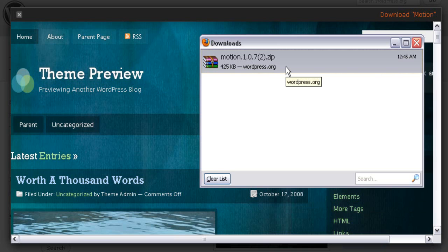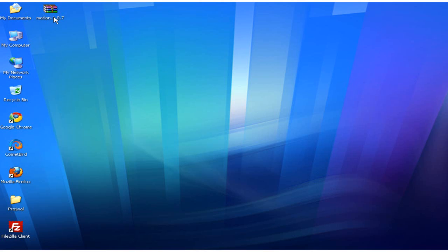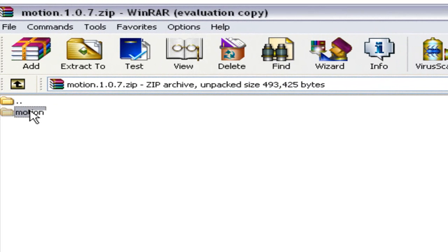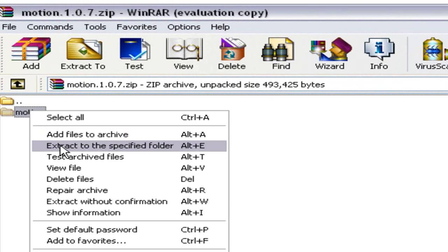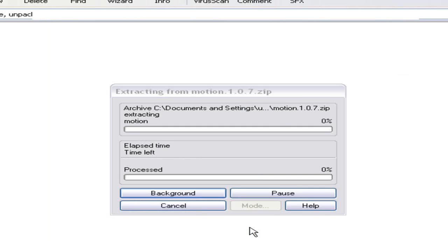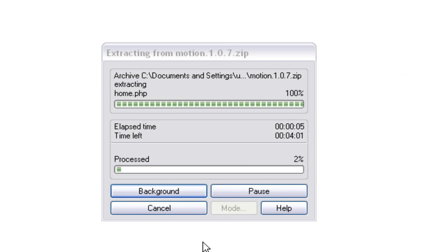The next step is unzipping the WordPress theme files from the zip version. To unzip them, you can use one of two free pieces of software: WinRAR or WinZip. In this example I will be using WinRAR. Double-click on the WordPress theme files you downloaded. Once WinRAR is open, right-click on the WordPress theme folder, click 'Extract to specified folder', select the desktop, and click OK. This will unzip the WordPress theme files from the compressed version to your desktop.